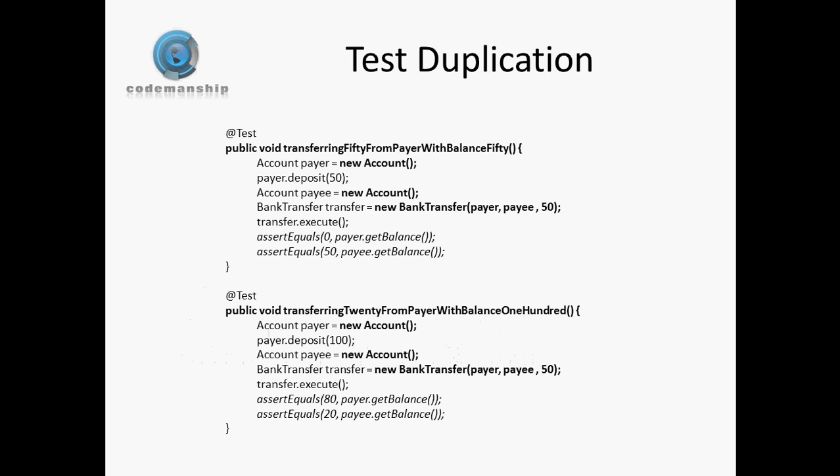When we're writing our unit tests, it's quite possible that we'll be potentially introducing a lot of duplicate test code. It's a good idea when you're doing test-driven development, for example, or any kind of developer testing, to refactor our test code to remove some of this duplication and make the test code easier to change. By refactoring duplicate code into reusable methods in our tests, we create an opportunity to actually parameterize our tests.